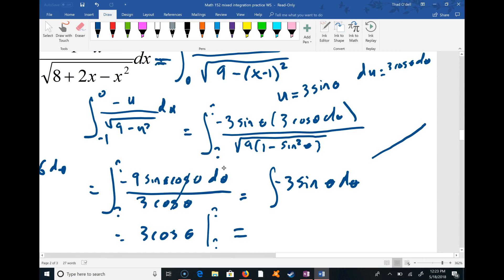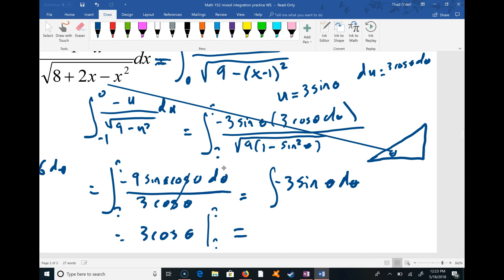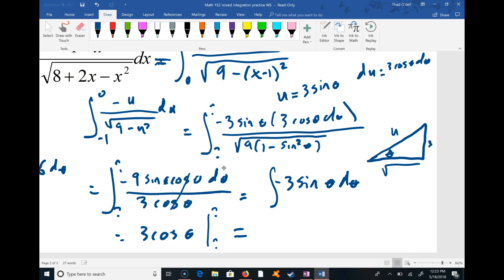I'm going to draw a triangle. My trig substitution was u = 3 sine θ, which means sine θ equals u over 3. So I'll put u as the opposite side and 3 as the hypotenuse, and I need to figure out the adjacent side.